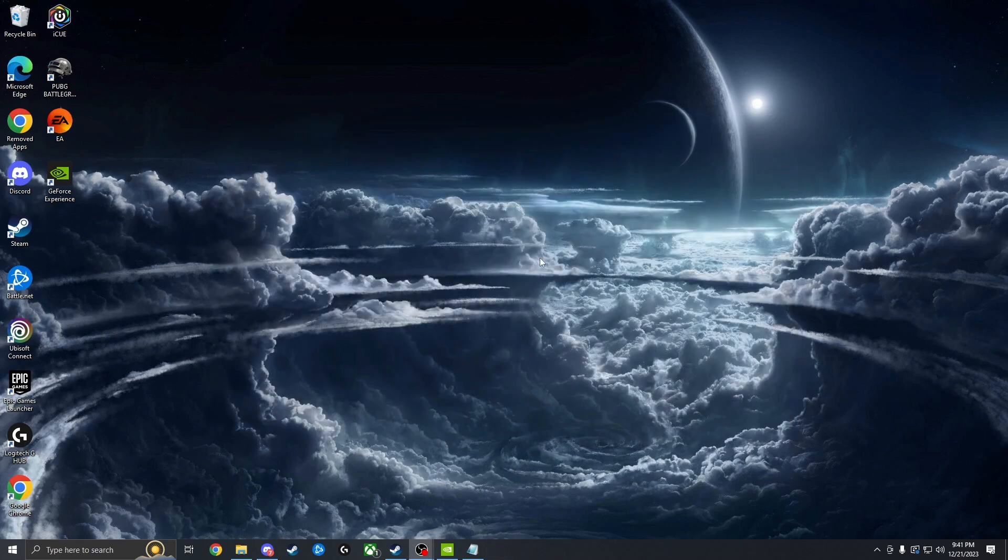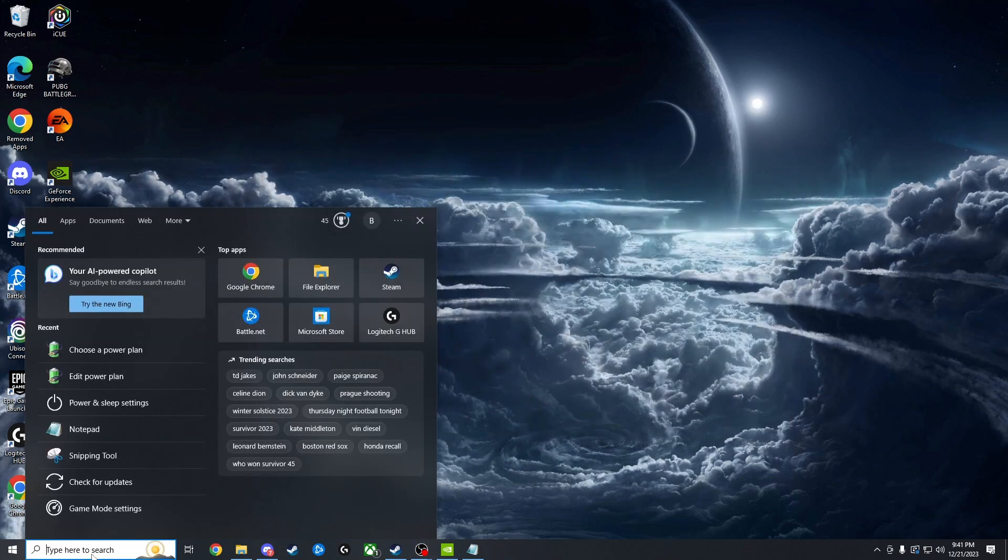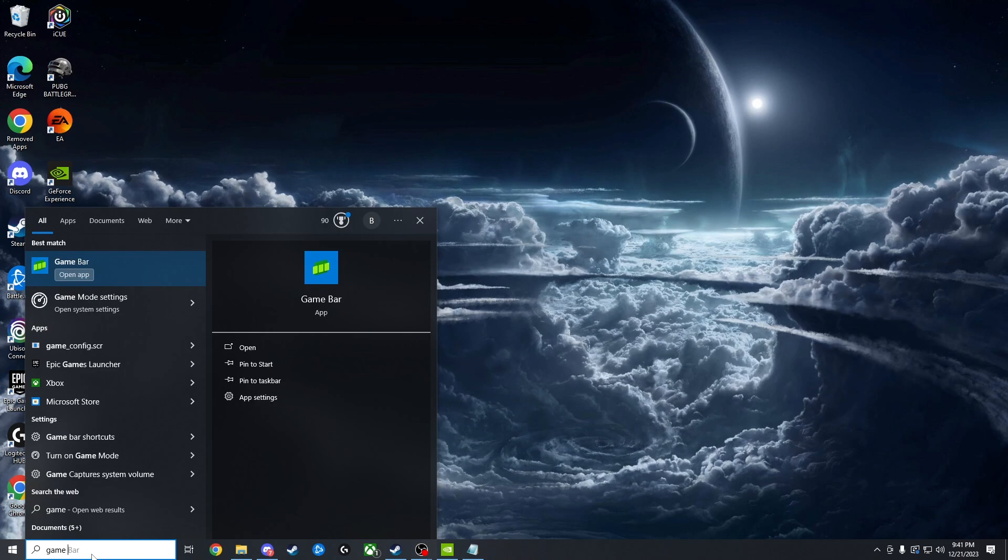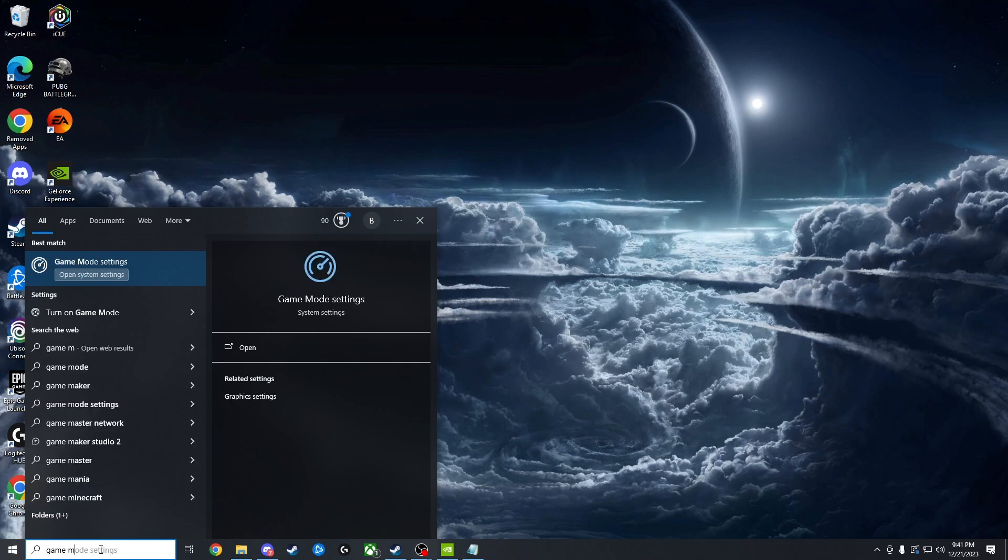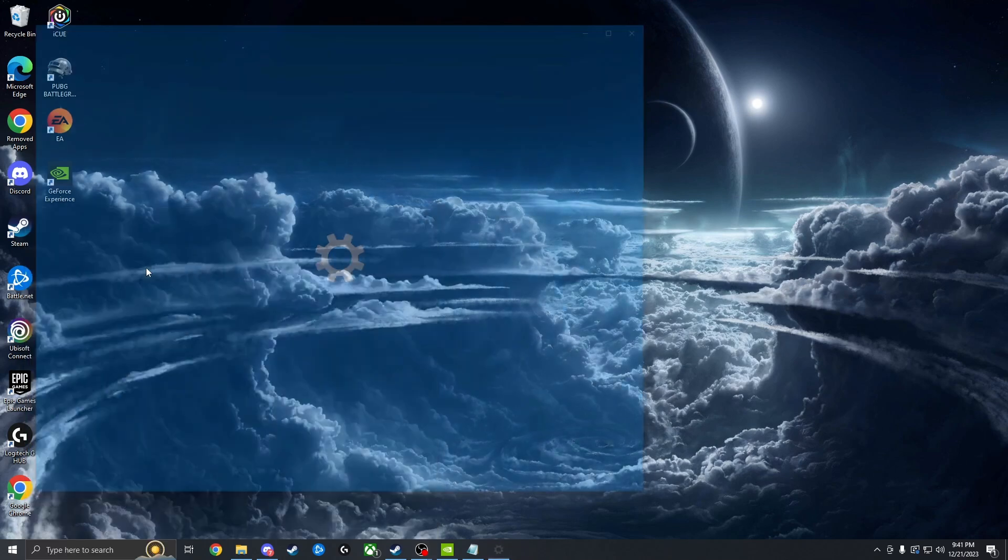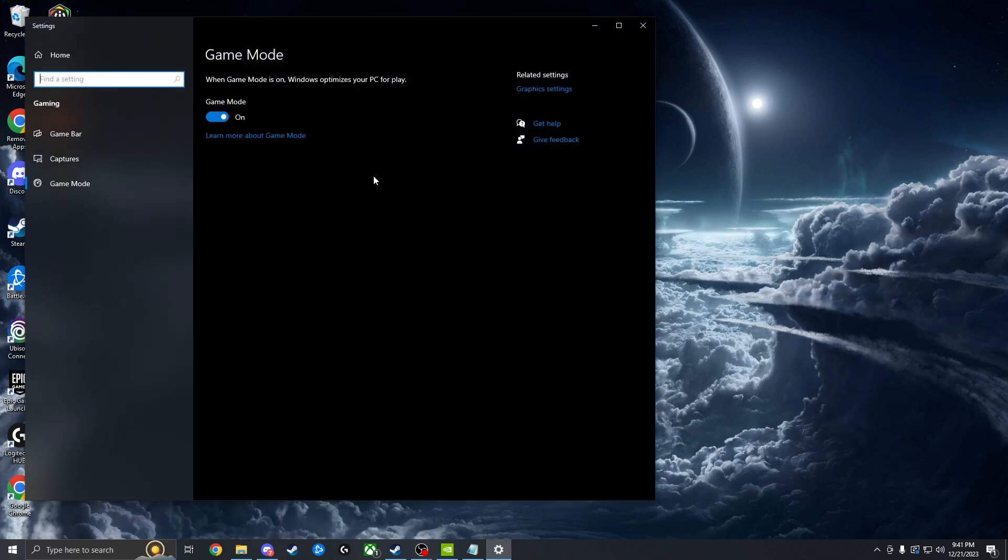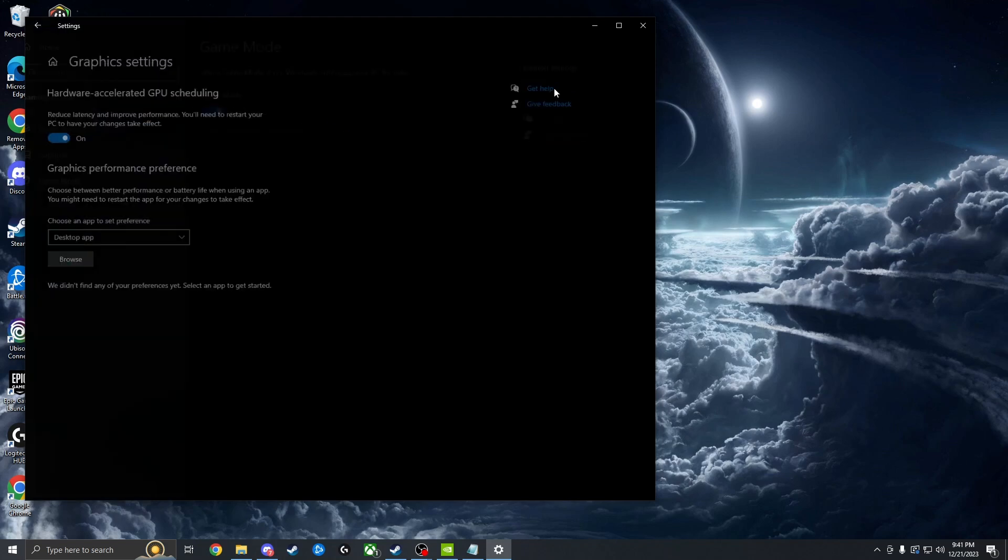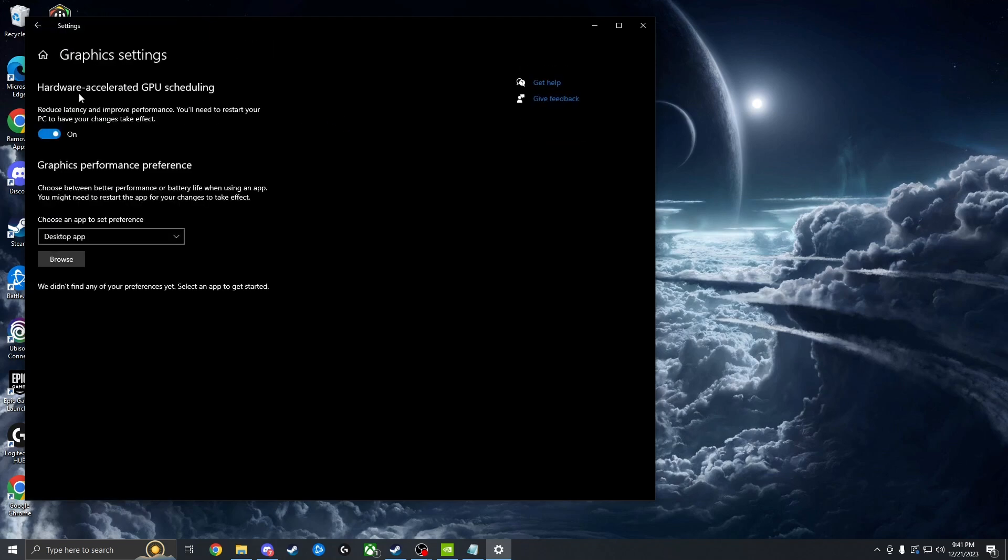Then the next step we're going to do is go back to the search bar and type in game mode and open the game mode settings here. Make sure this is on and then to the right you're going to see graphic settings. Make sure hardware accelerated GPU scheduling is on.